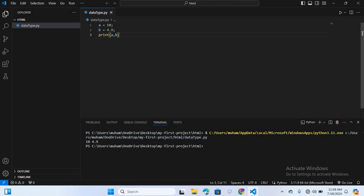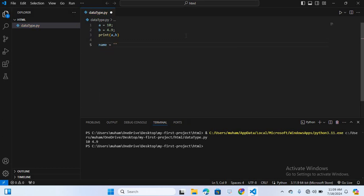After this we will discuss sequence data types. In sequence data types we have string, list, and tuples. What is a string? Strings are sequences of characters enclosed in single or double quotations. Here I will create a string: name is equal to double quotation and here I will write a name — 'Zubair'.